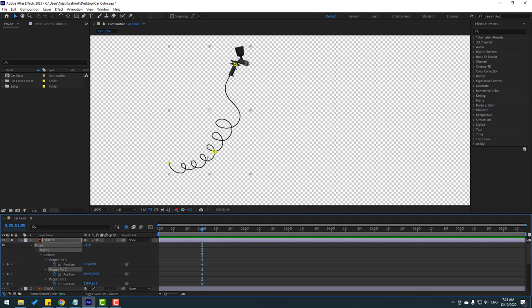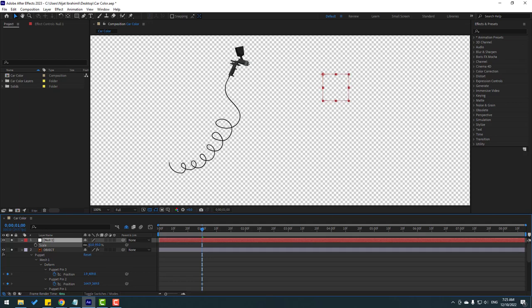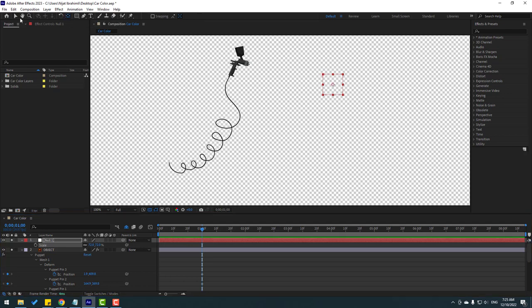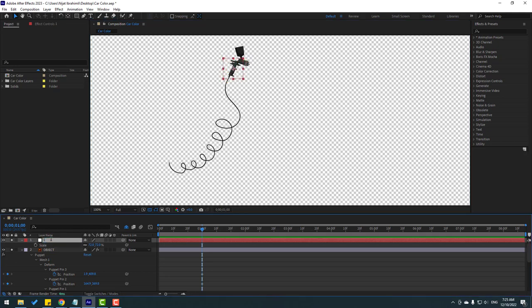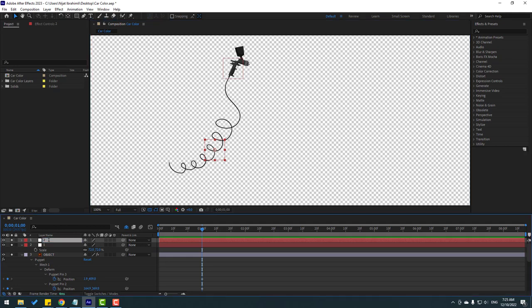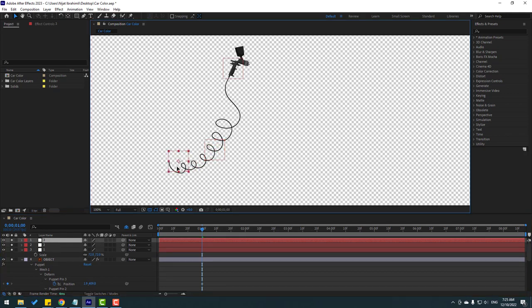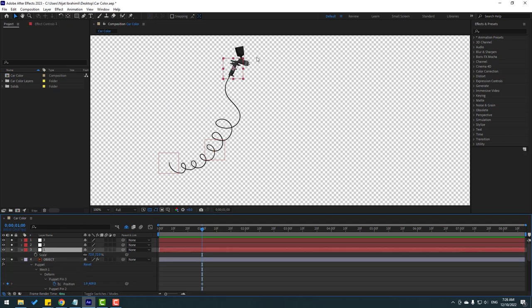Go to Layer > New, create a new null object, press S to scale, and hold Ctrl and double-click the behind icon to move the anchor point to center. Click the selection tool again and move it here. Change the name to 1, then duplicate this null object with Ctrl+D and move it here — change name to 2. Ctrl+D again, move to here. Select puppet pin 3, then select null 1 and move it up a bit. Select deforms — that's good.